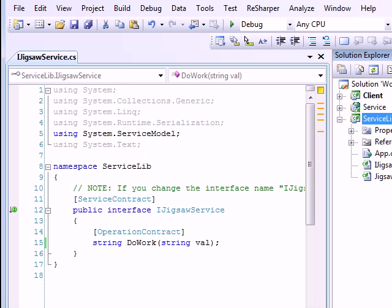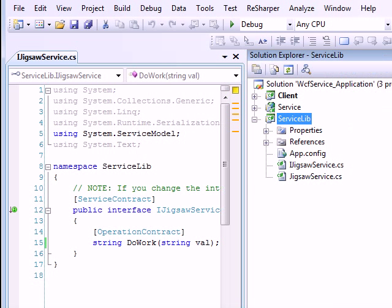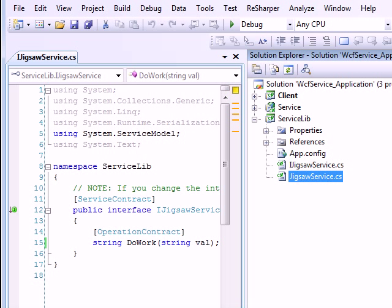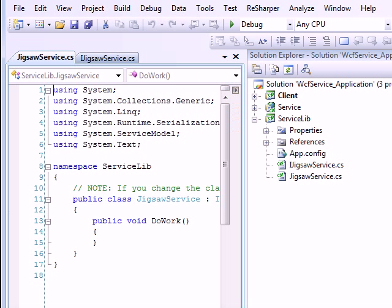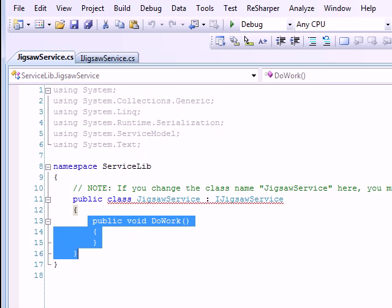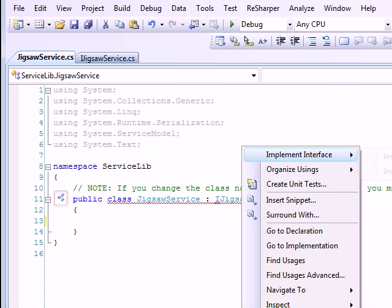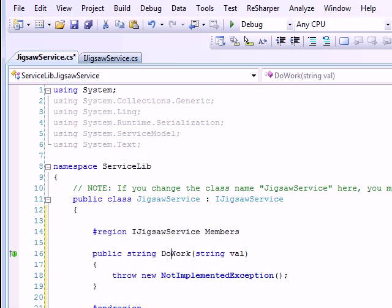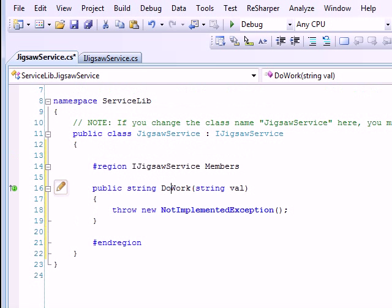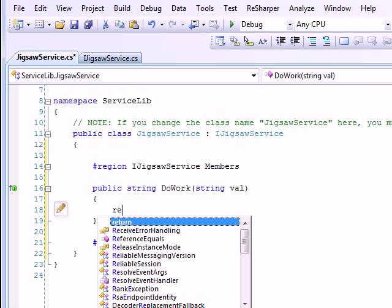And then you go back to solution explorer to see what is going on. This is the master class which implements your service. Then you come here, you delete this method, then you right click on it, then you say implement interface and you have your method ready.